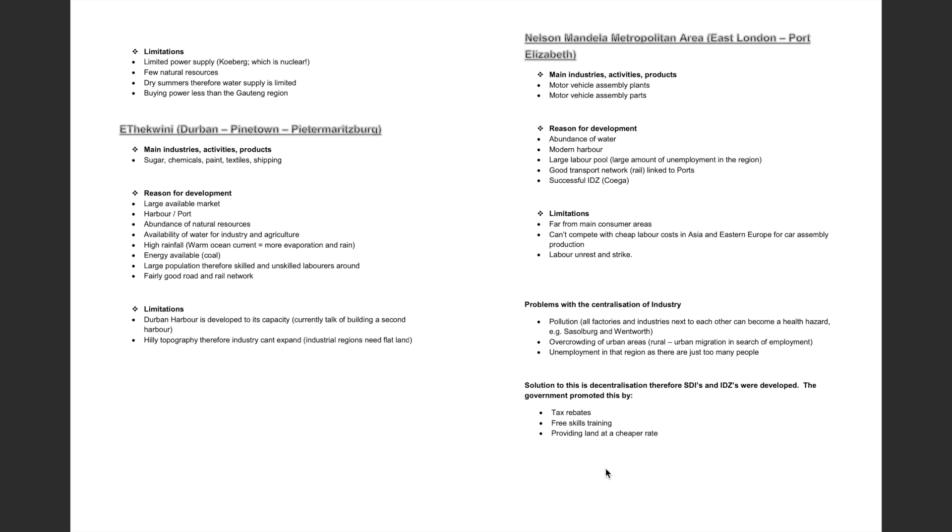The high rainfall, which is generated due to the warm Mozambican ocean current, energy being available due to the presence of coal, a large population and therefore a large number of skilled and unskilled labourers, and a fairly good road and rail network.